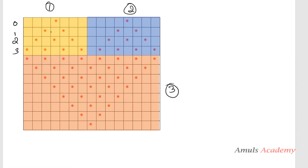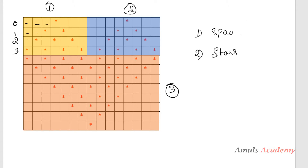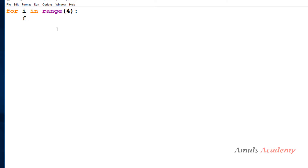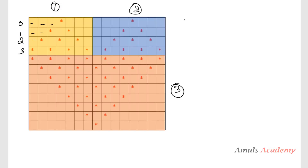If we look at the pattern, in some places we want to print spaces — like in the beginning here we can see space, space, space, space, and then a star. For that I will take two for loops: one for loop to print spaces, and a second for loop to print stars. First I will take the for loop for spaces. How many spaces do I want to print? I will write '4 minus i minus 1' — this is the formula.